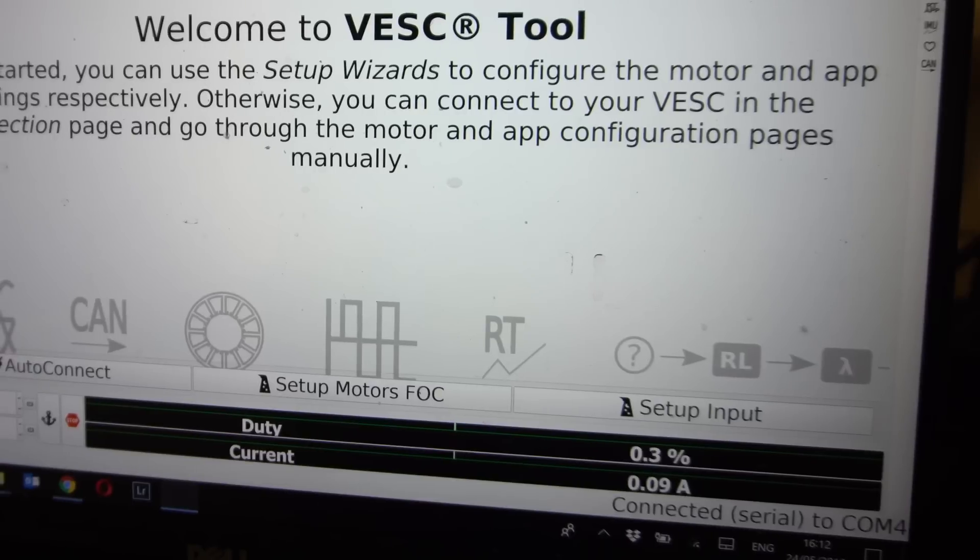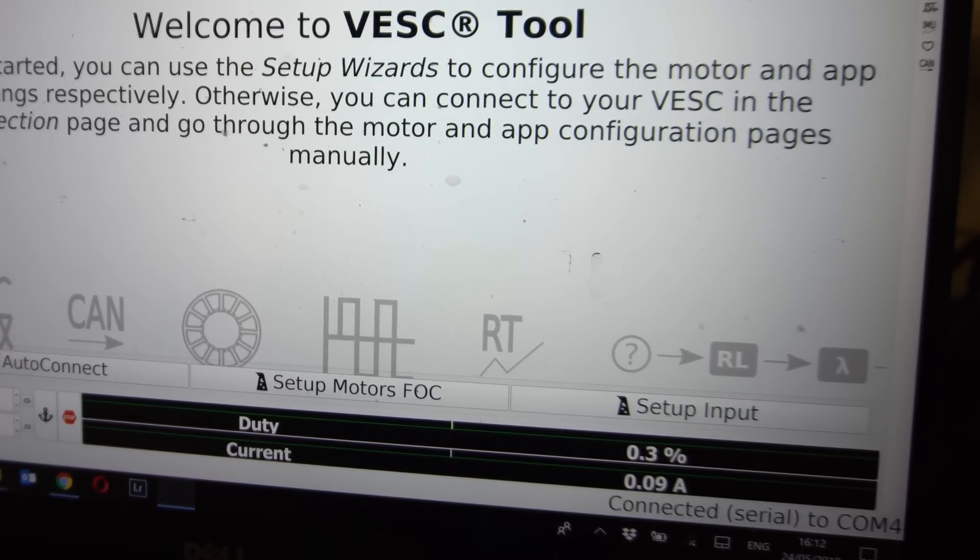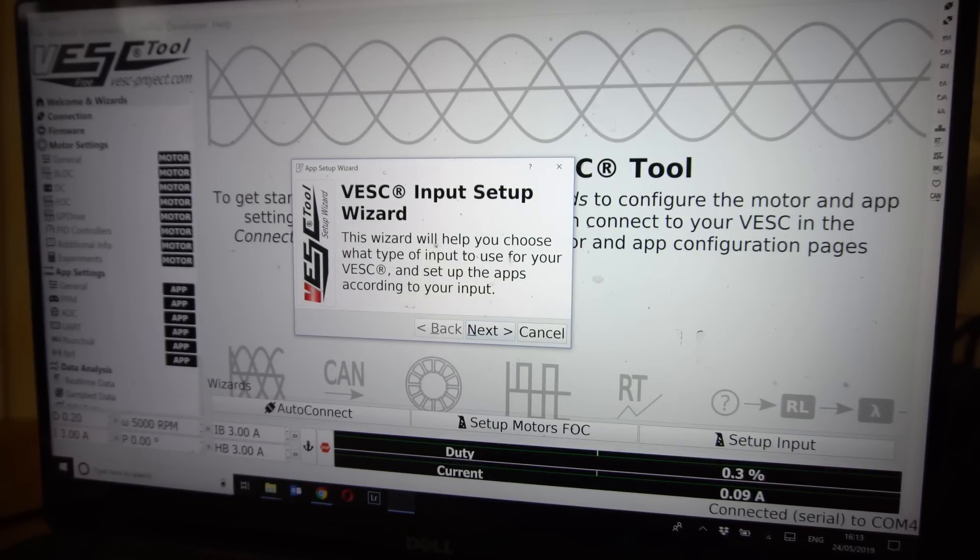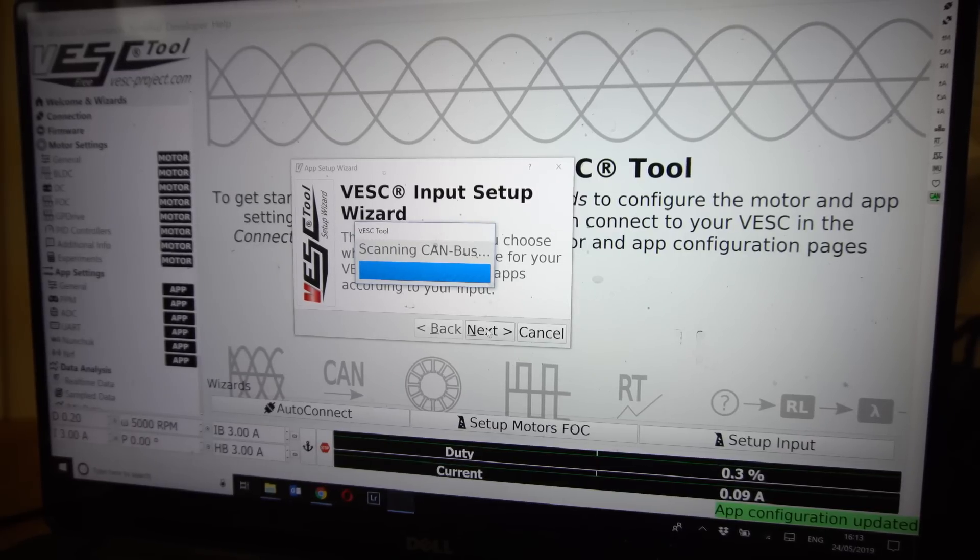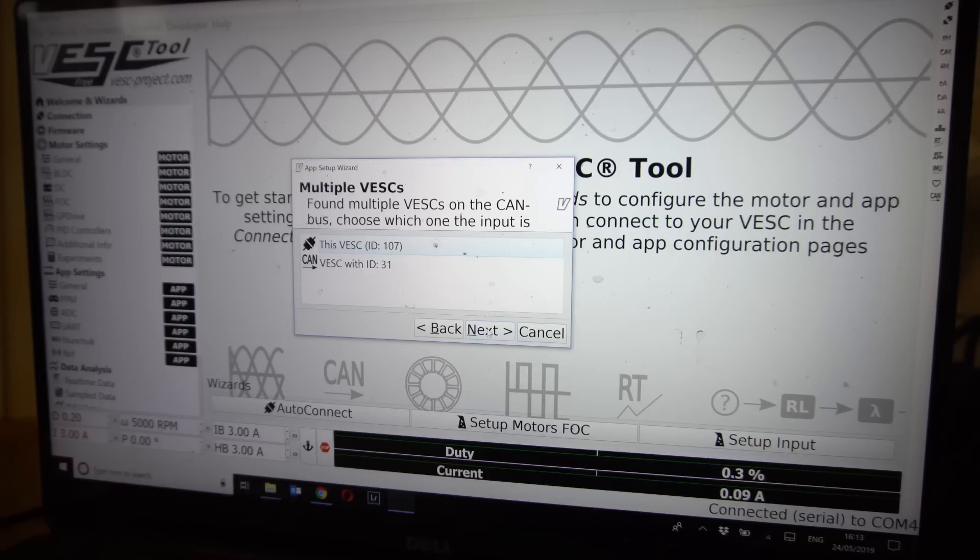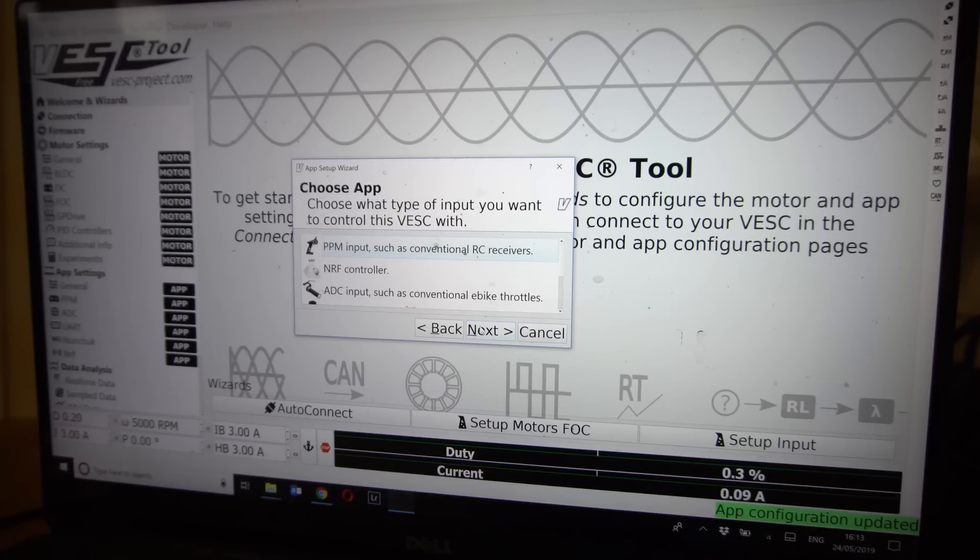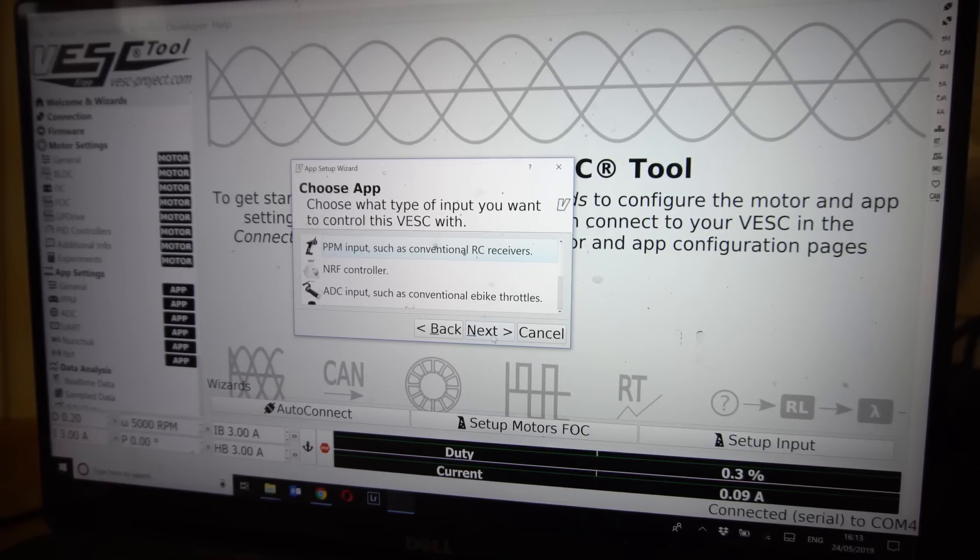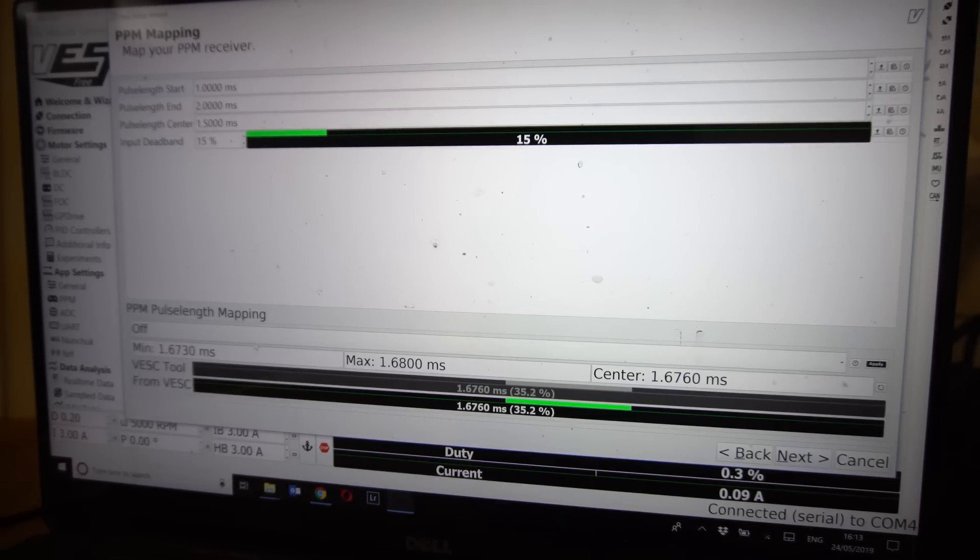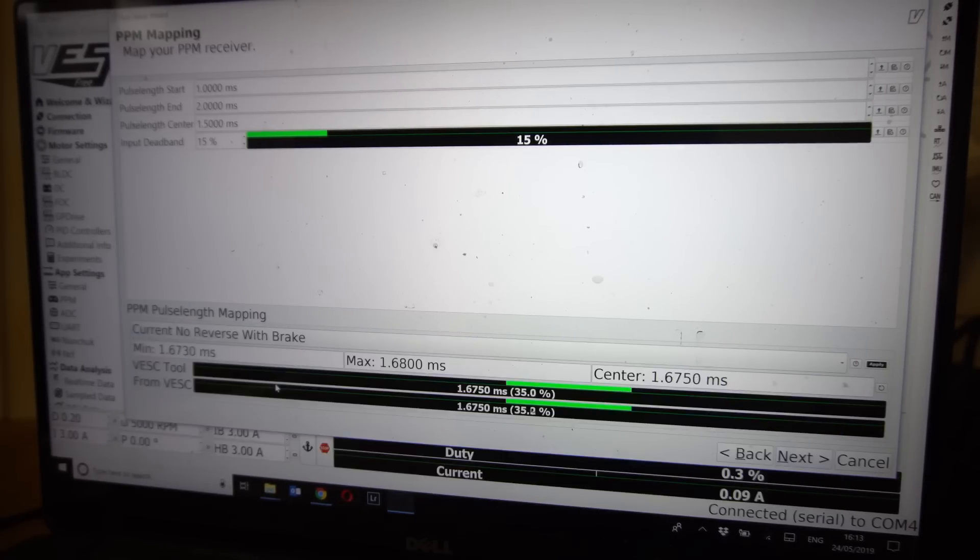So we're going to set up the controller now on the speed controllers. With that done we're just going to click setup input in the bottom right. Now this is going to take us through the input wizard so it's just going to scan the CAN bus and it's going to see how many VESCs we have connected over CAN. As you can see here it sees the VESC that we're connected into with the micro USB cable and it also sees the one over CAN. And you're going to choose what type, most are going to be PPM, our receiver our remote is PPM so we're just going to choose PPM and click next.